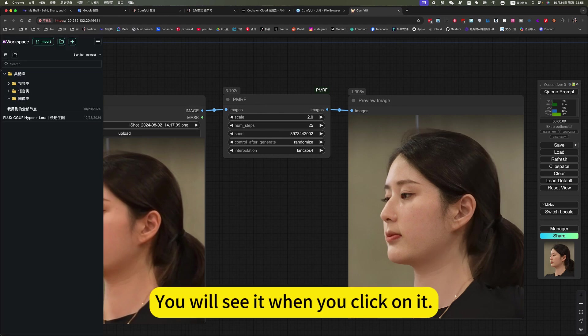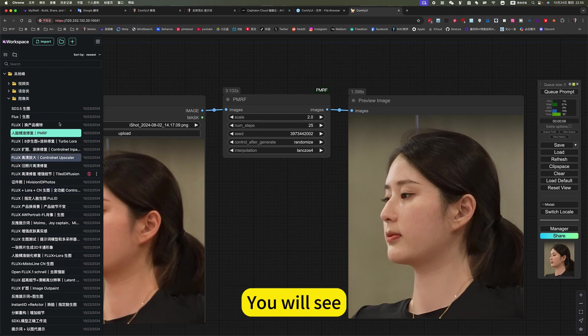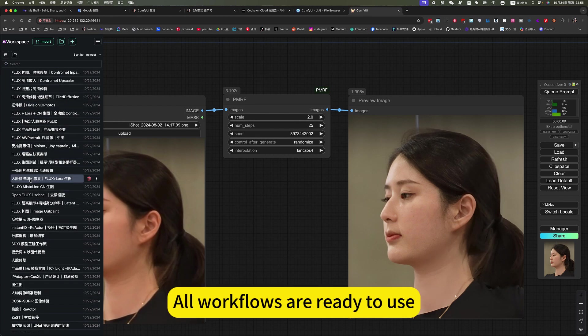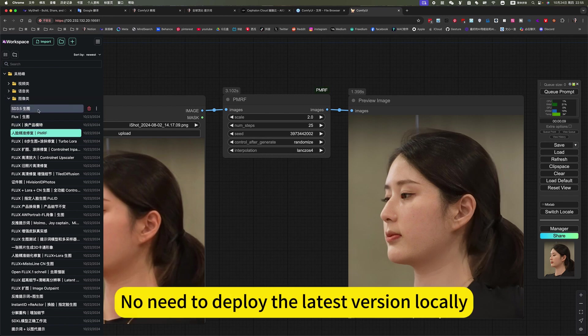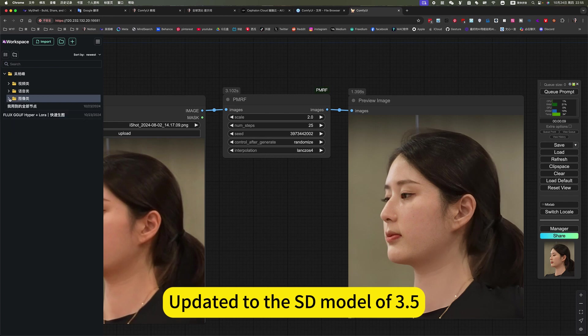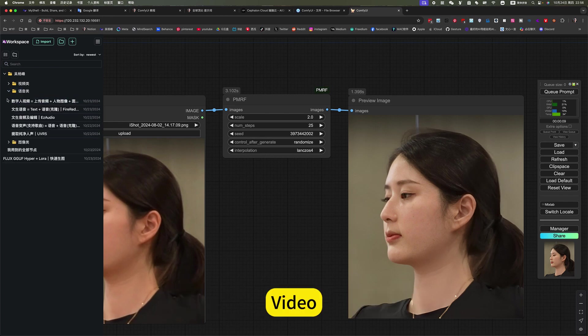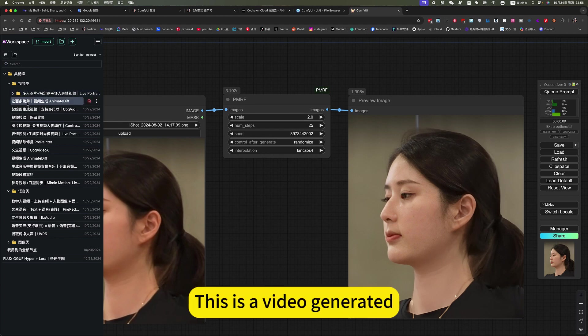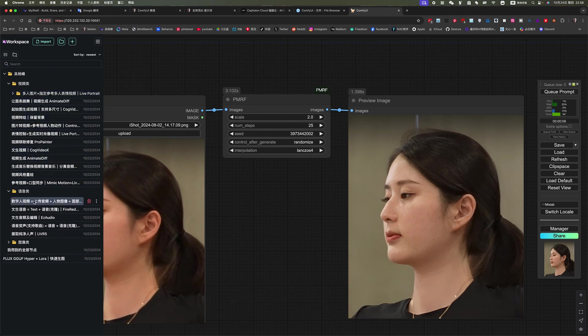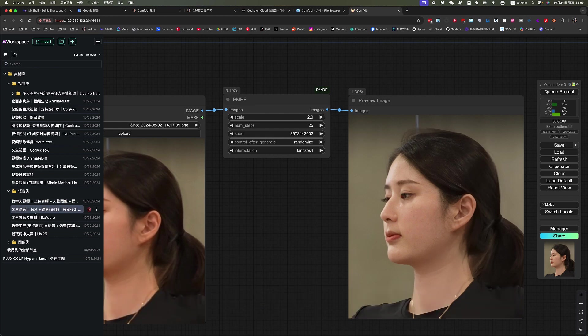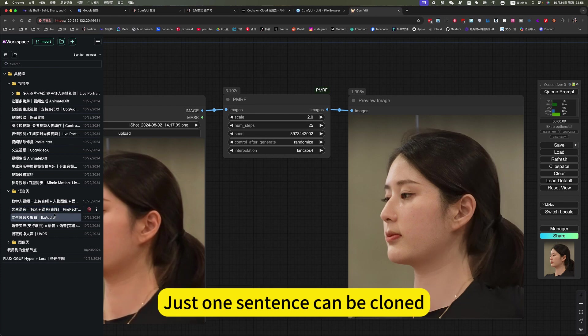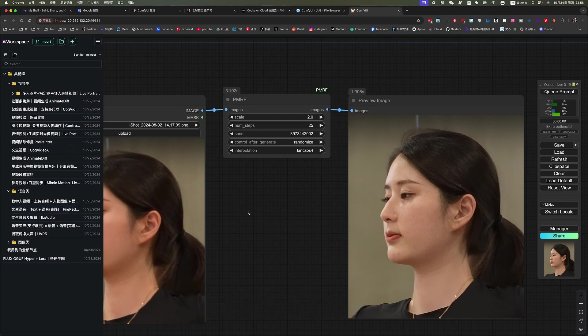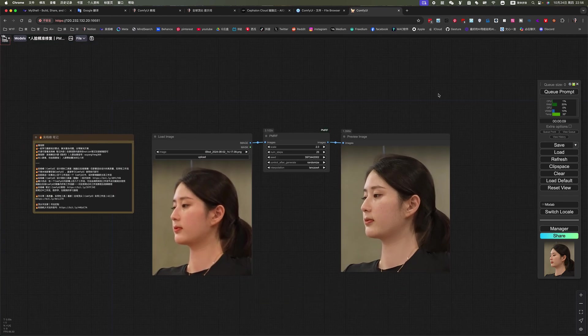You will see it when you click on it. If you update to the latest version, you will see. I am like this now. All workflows are ready to use. You will see it when you click on it. No need to deploy the latest version locally. We'll build it to the SD model of 3.5. Video, voice, relation. This is the video generation. Her latest in the voice category is digital human video. That is the native voice and voice cloning. Just one sentence can be cloned. Okay, let's go play.